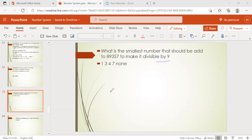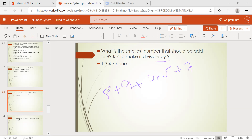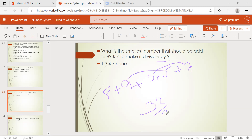Adding the digits: 8 + 9 + 3 + 5 + 7 = 7 + 3 is 10, plus 5 is 15, plus 9 is 24, plus 8 is 32. So the sum is 32, which is not a multiple of 9. The nearby multiples of 9 are 27 (9×3) and 36 (9×4).